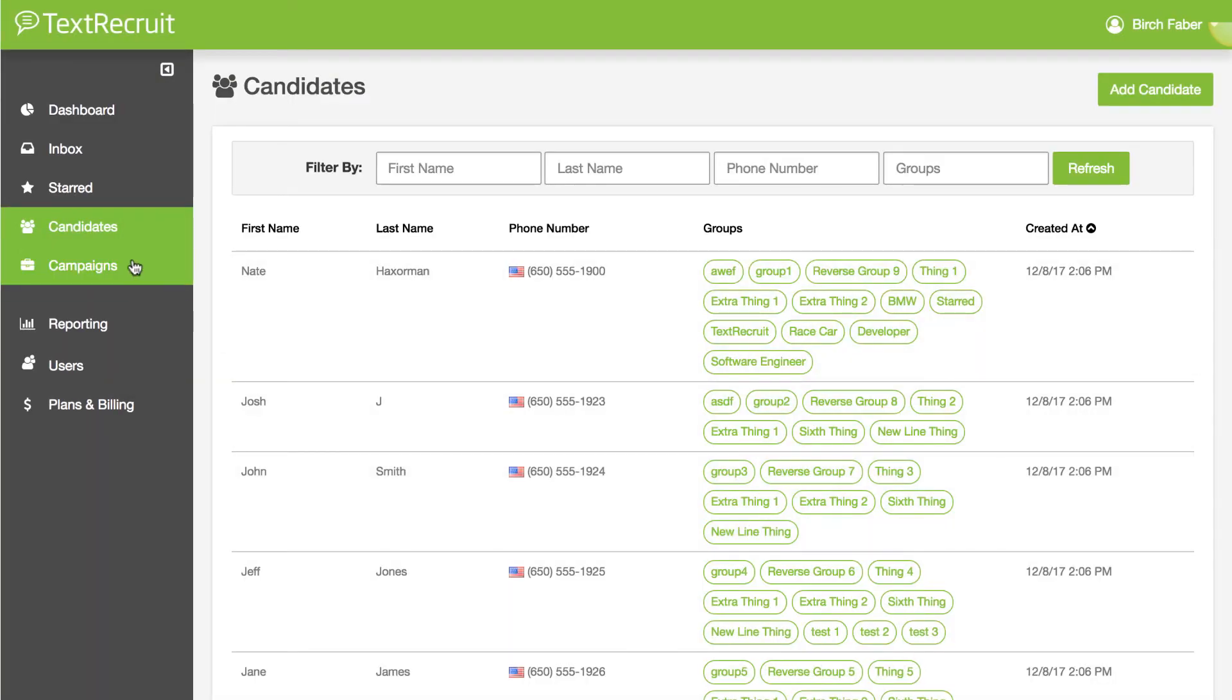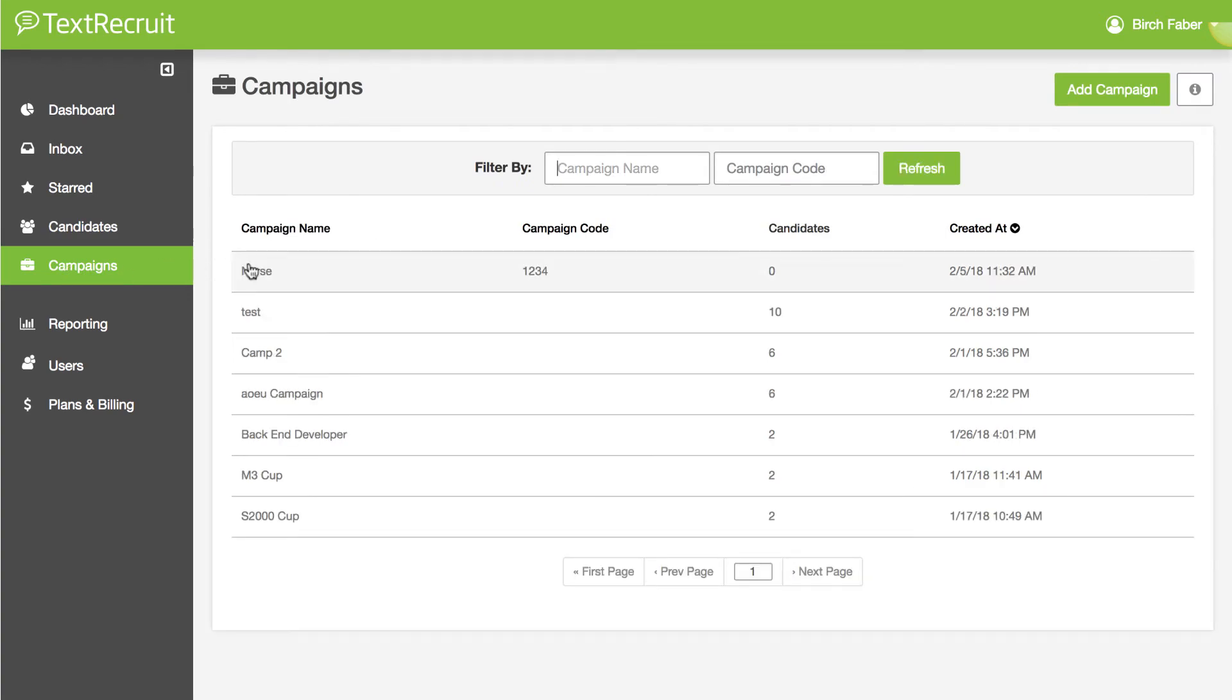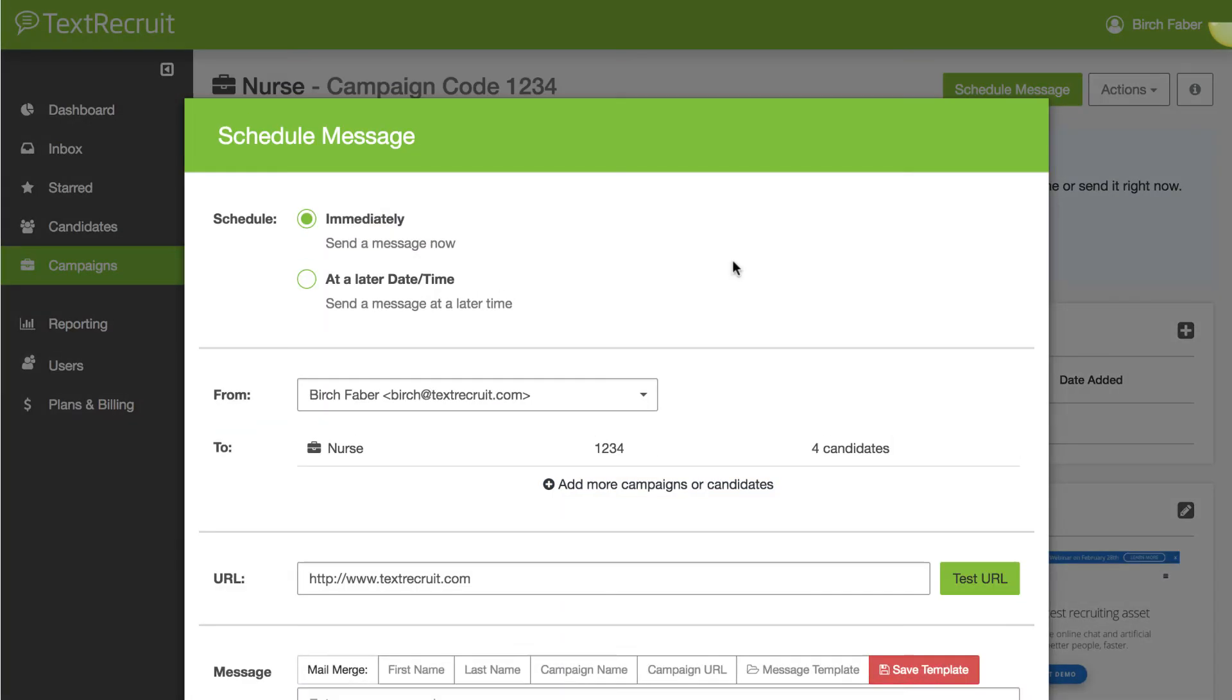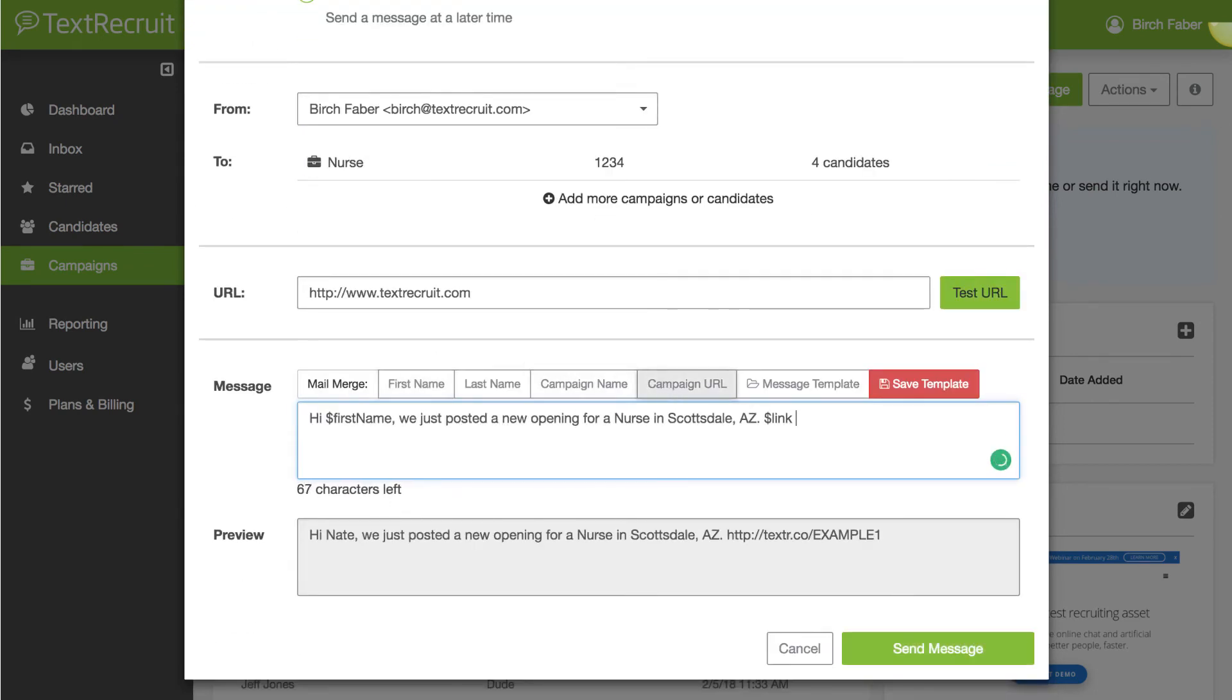Third, we made it easier to send or schedule your messages to candidates without having to leave the campaign. When scheduling messages in campaigns, your new message will now appear as a pop-up instead of taking you to a completely new page.